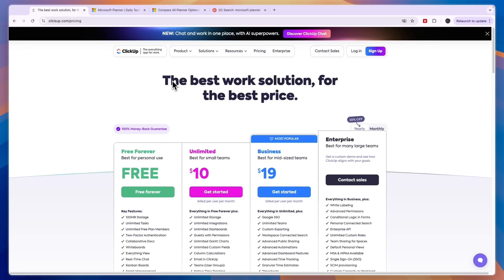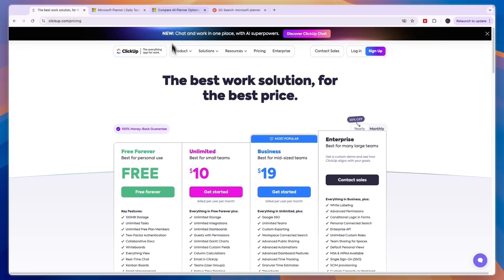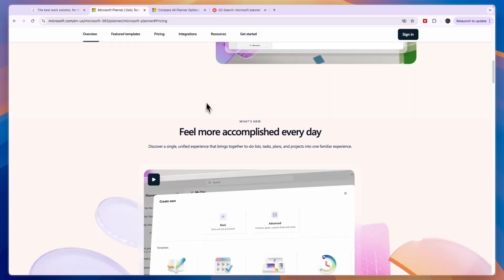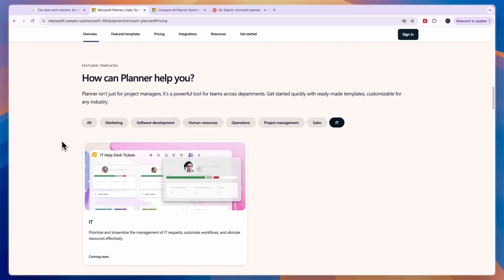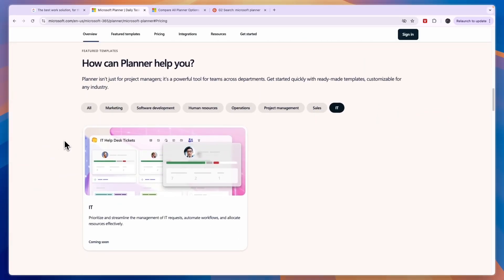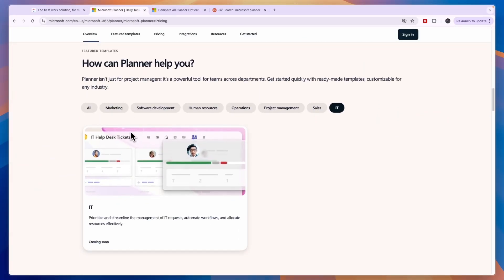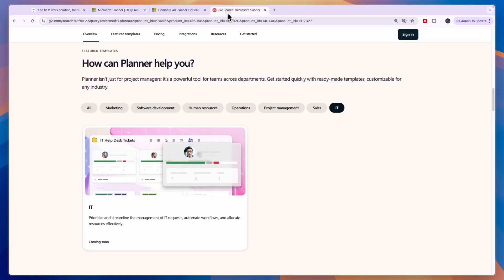So if you're looking for the best tool 100% go with ClickUp, and especially if you are not yet using Microsoft. If you are already using Microsoft and you're looking for the most affordable tool then go with Microsoft Planner.